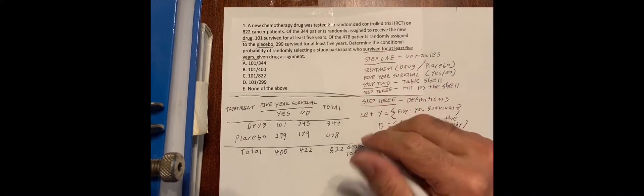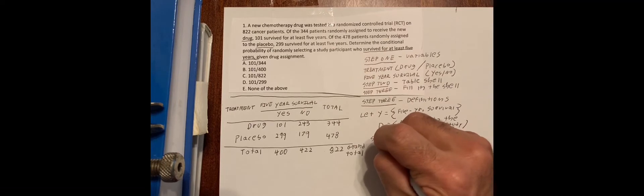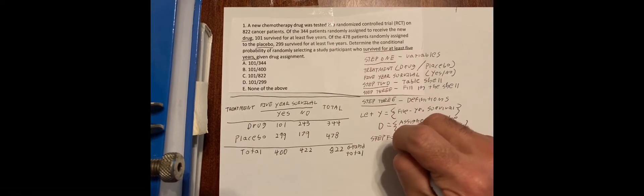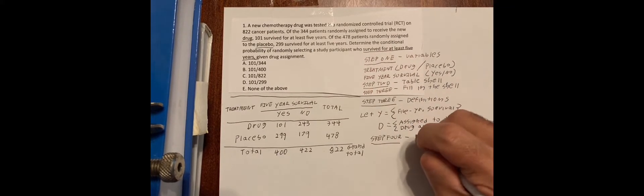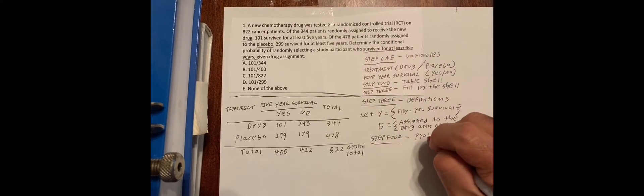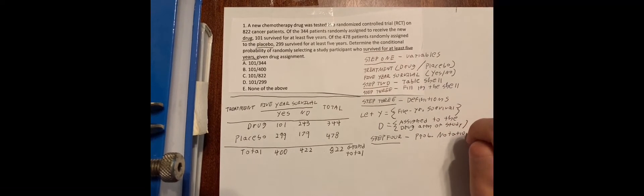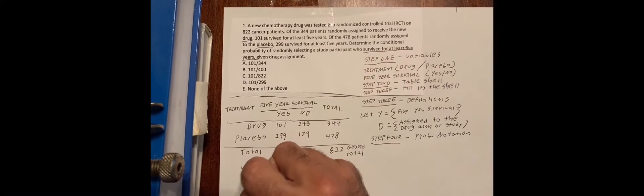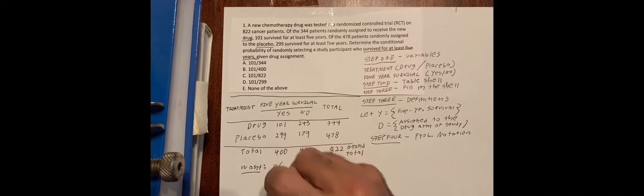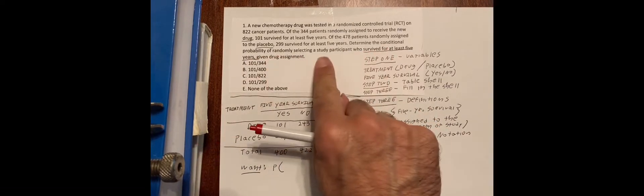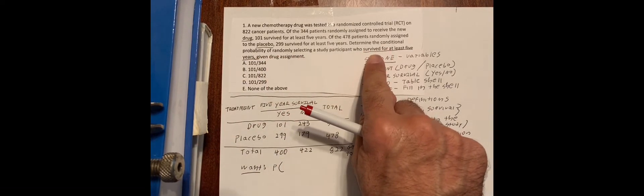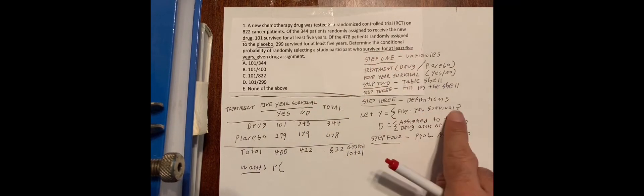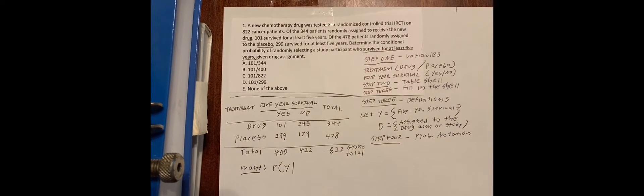And step four is write this out. So what we want is the conditional probability of randomly selecting a study participant who survived. That's yes. Given.